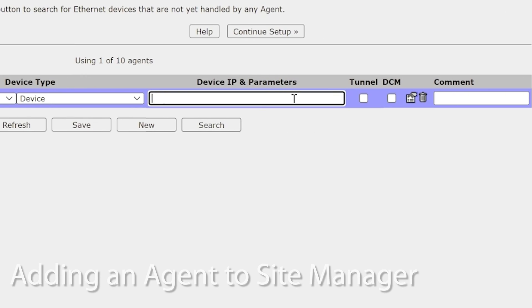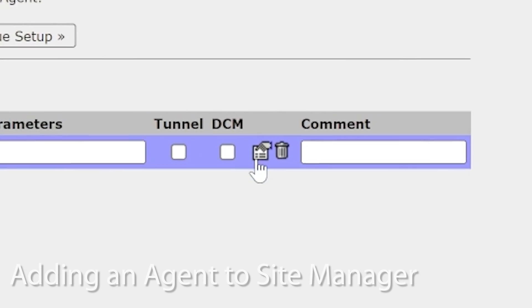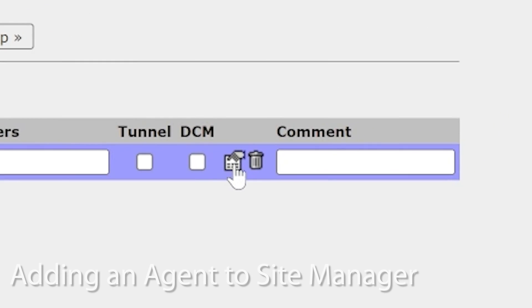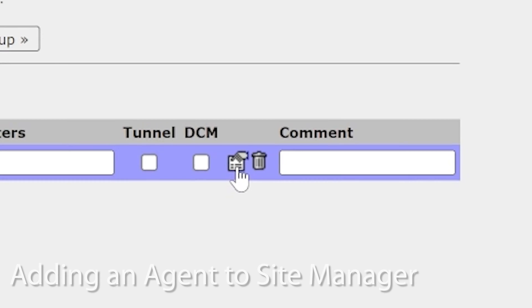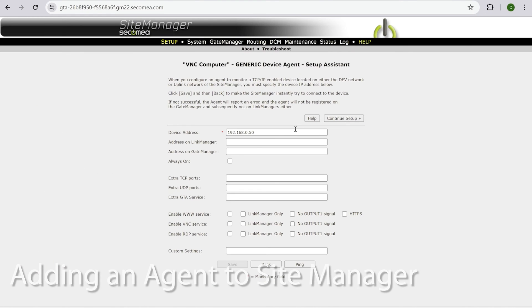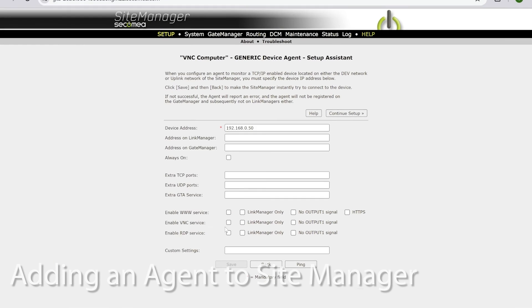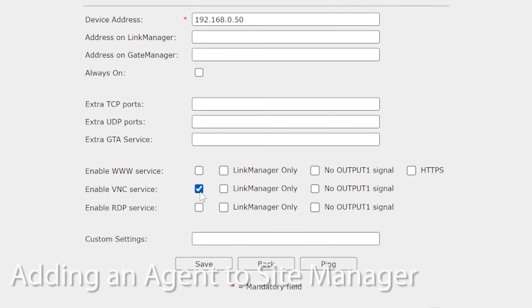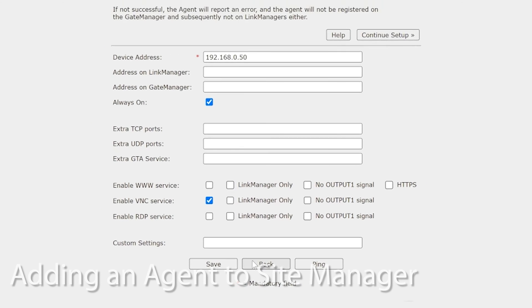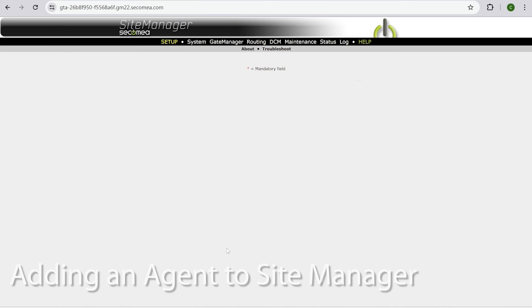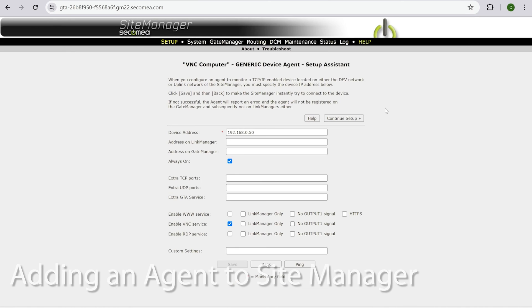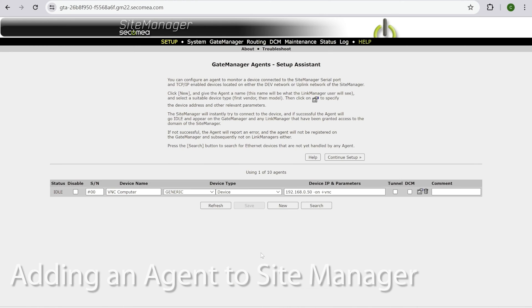Now we put in the ip address that we set up on the ethernet port 192.168.0.50. Then you hit this little, looks like a person's finger on a page. Click enable vnc service. Click always on. Hit save. Hit back. Make sure that it's in there.